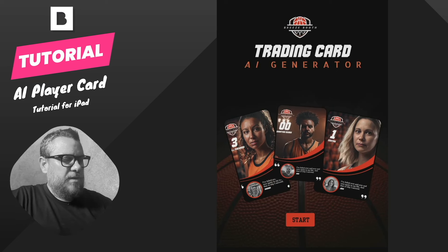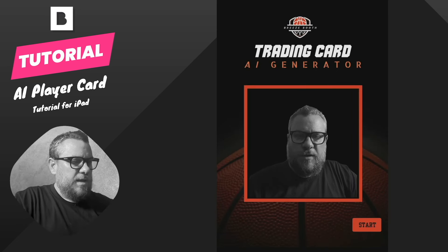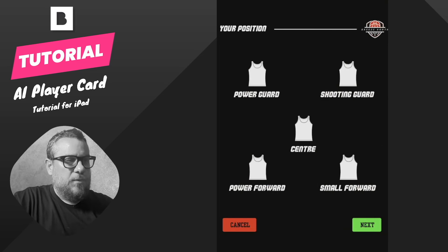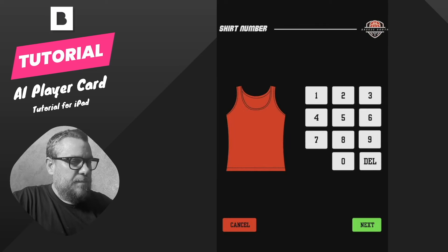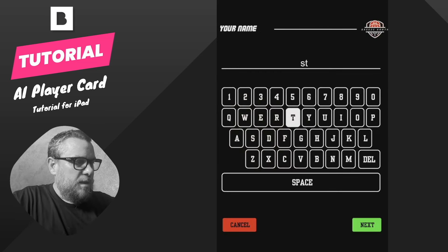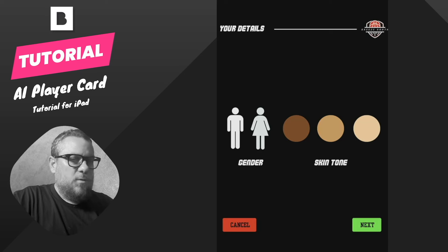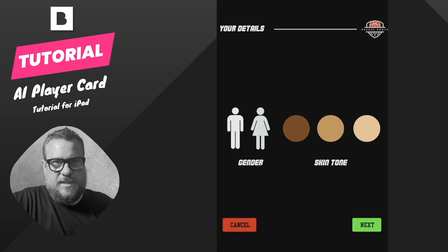Coming over to the iPad and tapping Start, we've got our live view here. I'll choose my player position — this is for basketball — so I'll say shooting guard, then choose my shirt number 23, and put my name in.